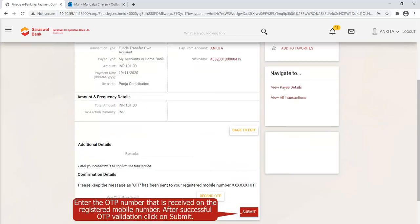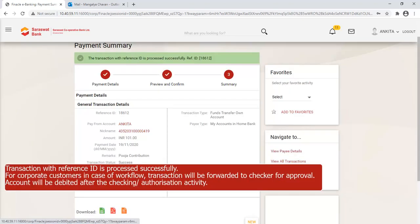Enter remarks if required and click on Continue. Enter the OTP number received on the registered mobile number. After successful OTP validation, click on Submit. The transaction with a reference ID is processed successfully. For corporate customers in case of a workflow, the transaction will be forwarded to the Checker for approval, and the account will be debited after the authorization activity.